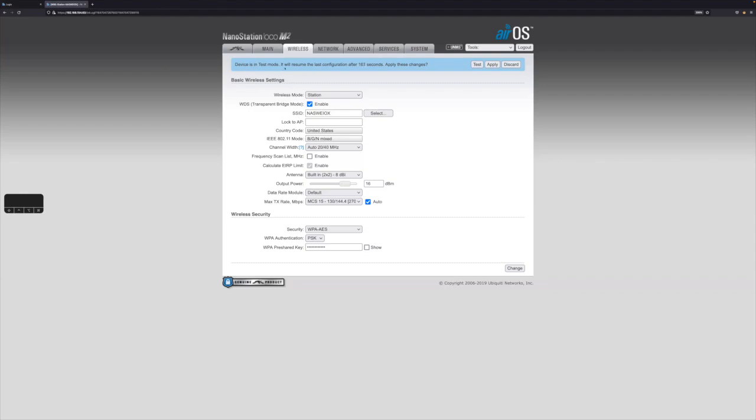So see, it's in test mode, so it's testing it. So if you do nothing, then it's going to revert back to its original power level in 154 seconds. So that's what it'll do if you do nothing.